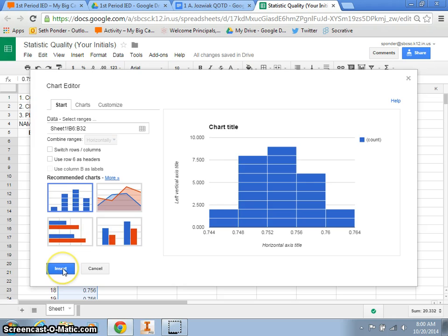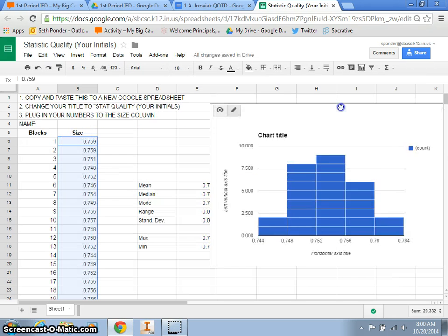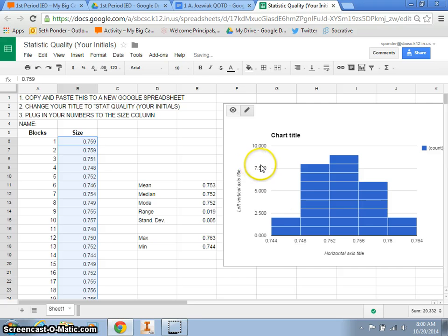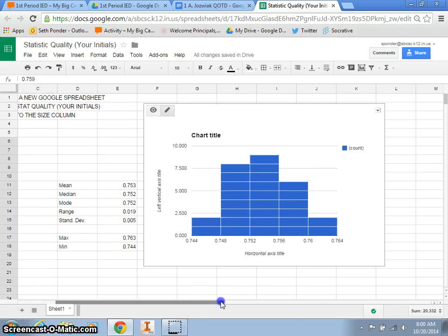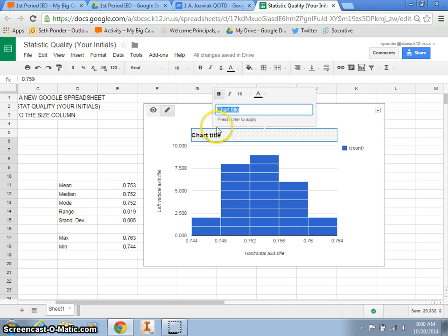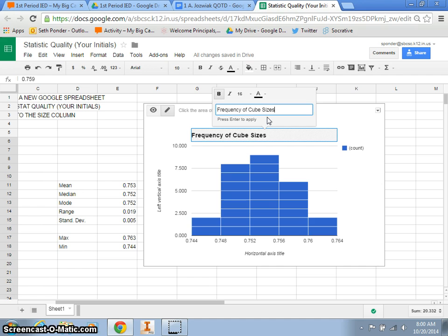So I'm going to simply hit insert, and I can move this off to the side, so I can see all my numbers, and I want to just give it a couple good titles. I want to click on the chart title, and call this frequency of cube sizes, and then I just hit enter. I'm showing you guys how to do it real quick.